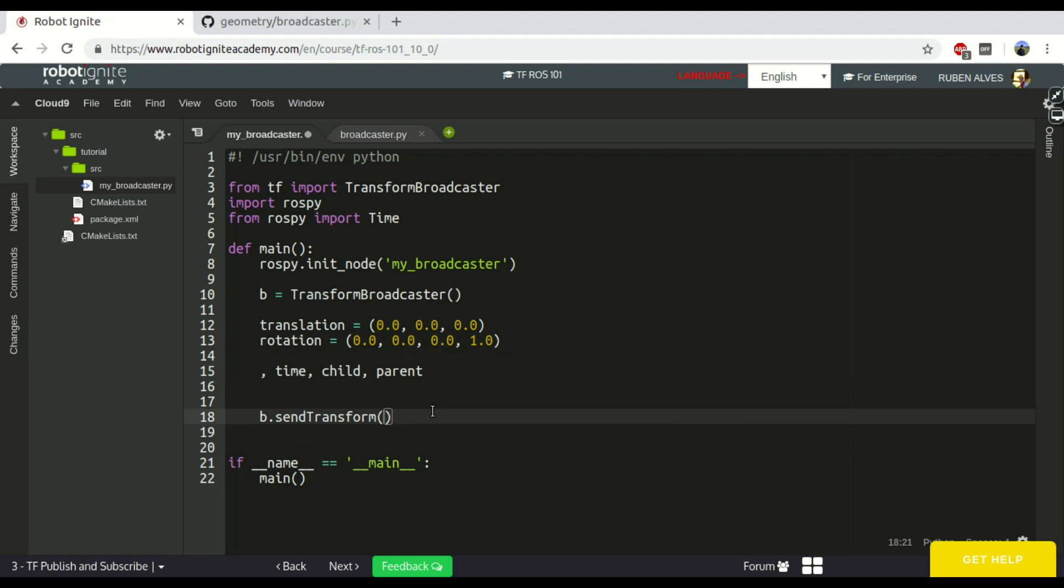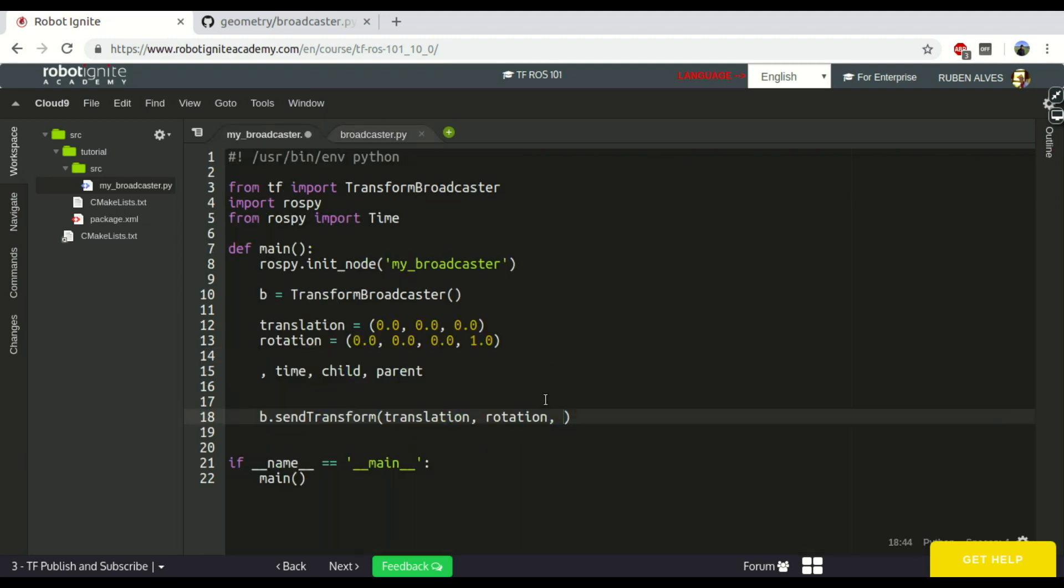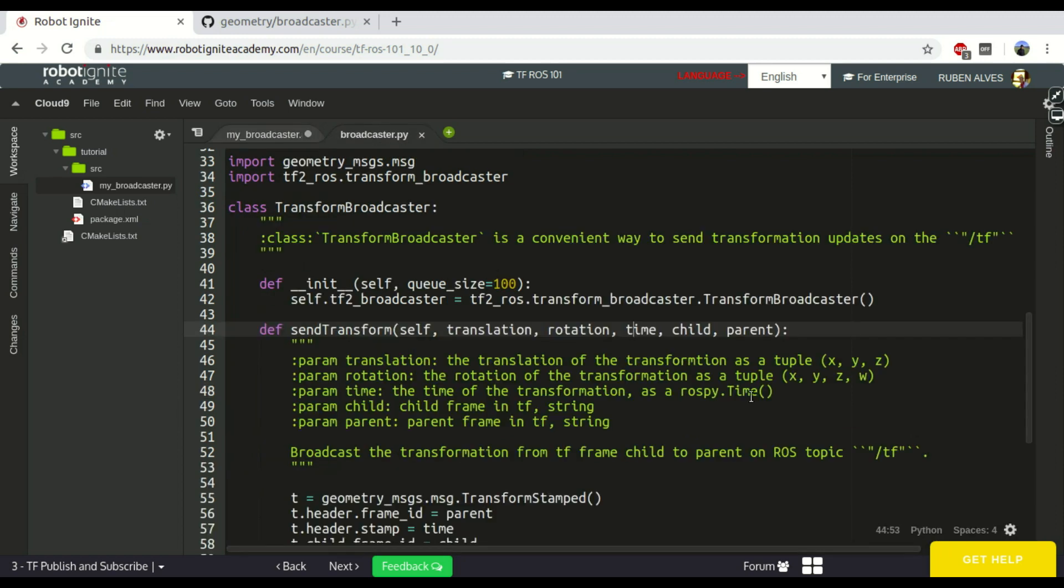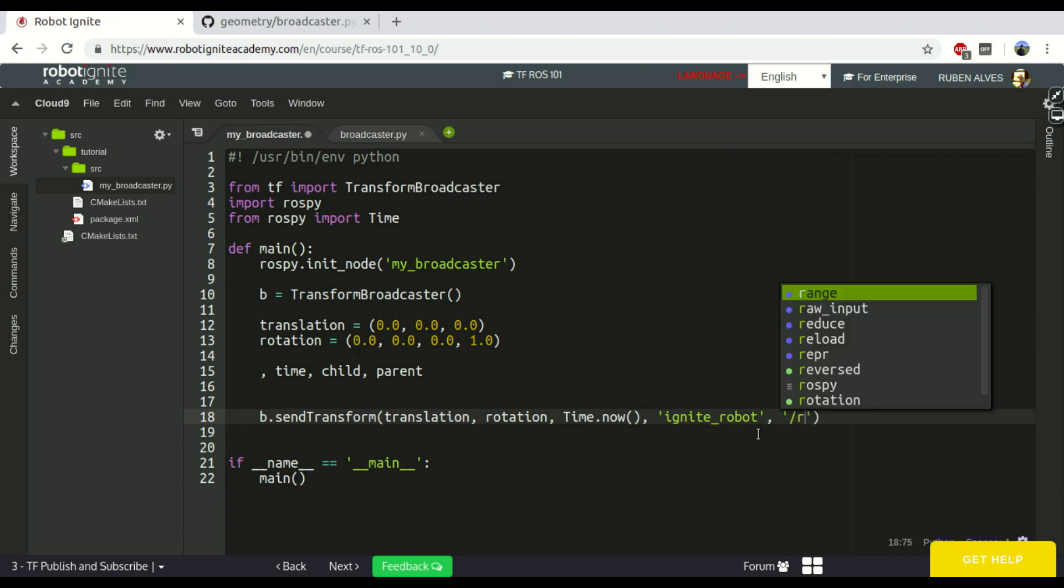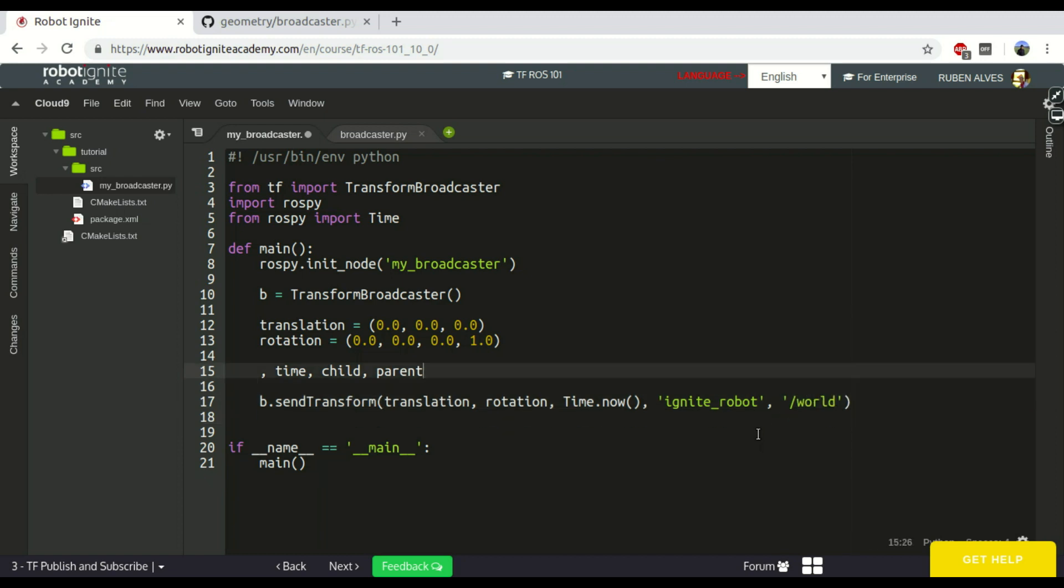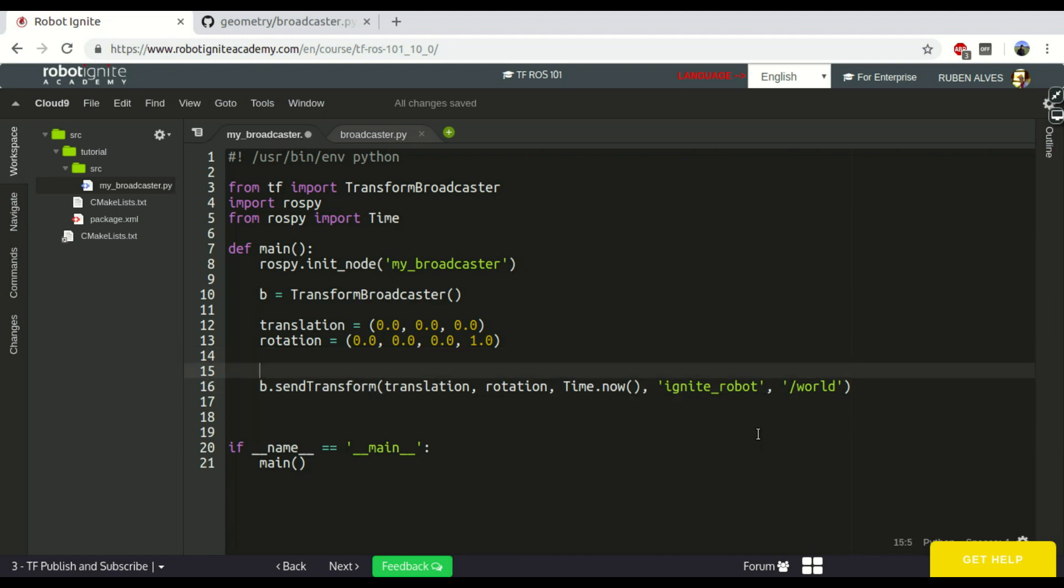So, first we send the Translation, Rotation, and the next parameter is the timing. Let's just put timing now. The child parameter we have here, the child and the parent. Let's suppose we have a robot called Ignite. So, Ignite robot is our child frame that has as a parent the world frame. If we just publish this, the message is going to be published once.